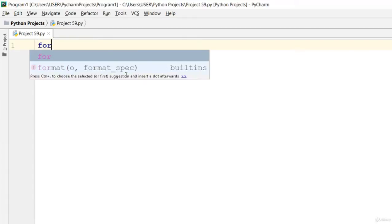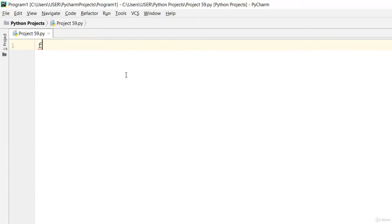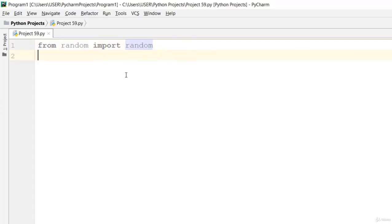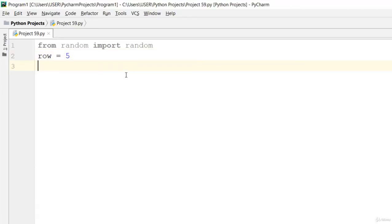Let's go ahead and say from random import random. Then let rows be equal to five.